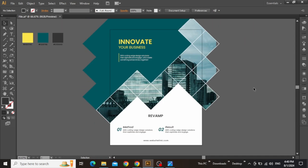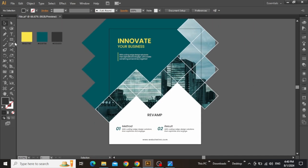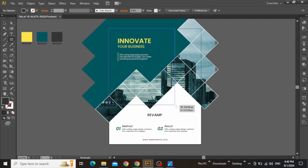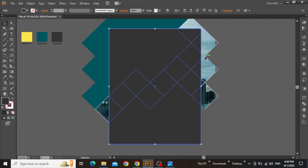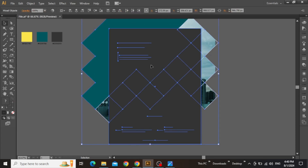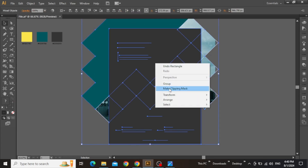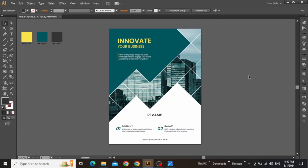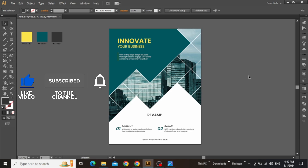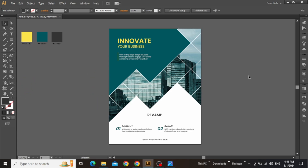Now zoom out and you can see that the design is finally complete. Select the rectangle tool from the toolbar and create a rectangle equal to the artboard. Now select everything on the canvas, then right-click and make clipping mask. Here is the final design, and this is how you can create a professional flyer design in Adobe Illustrator. Hope you enjoyed the tutorial — give it a thumbs up, subscribe for more similar content, and I'll see you in the next one.